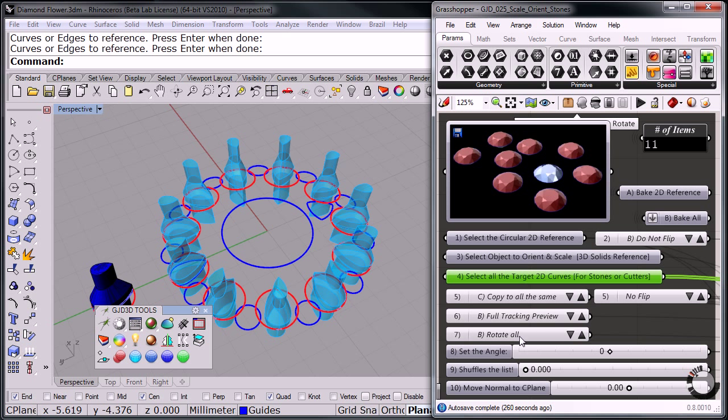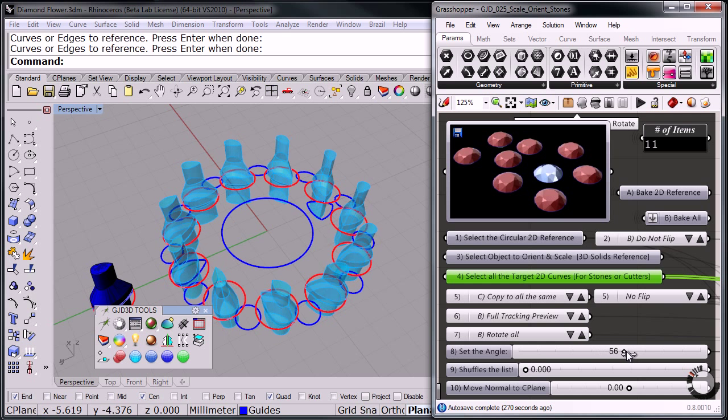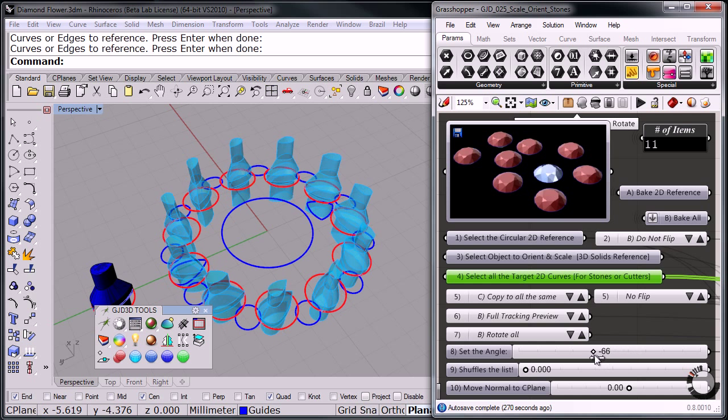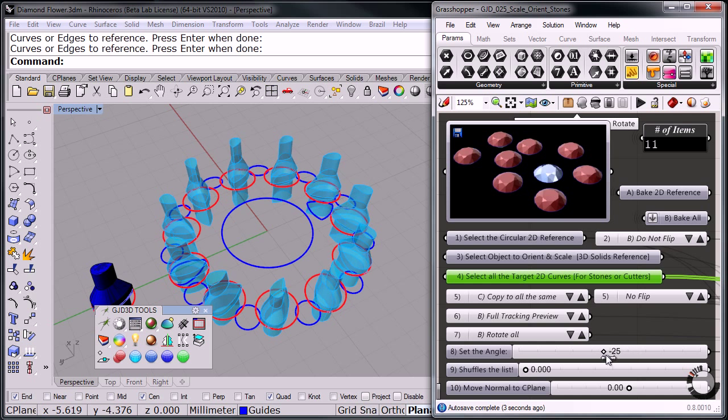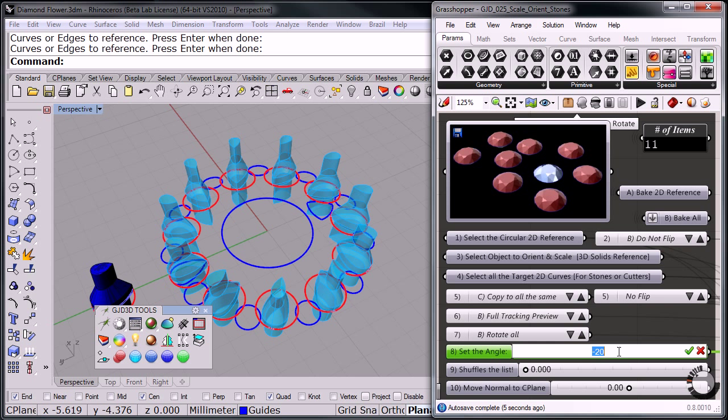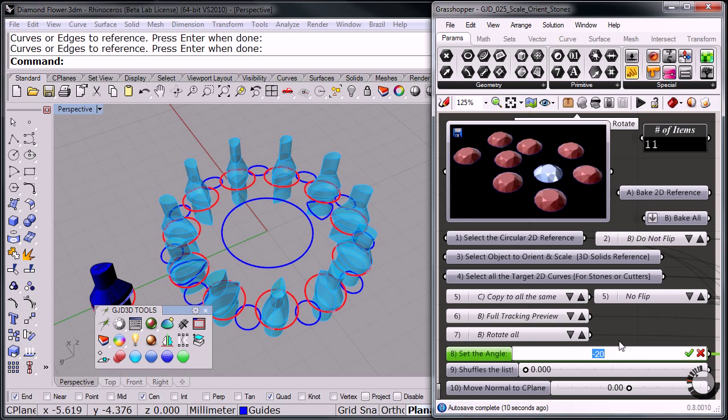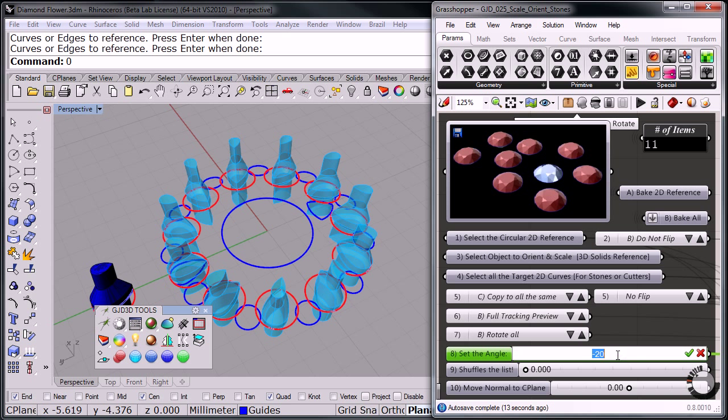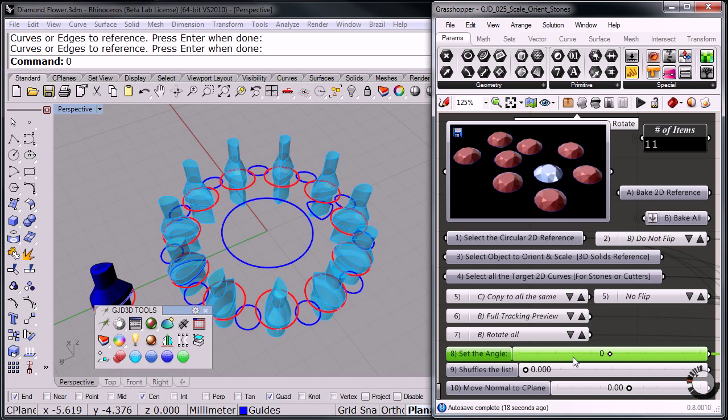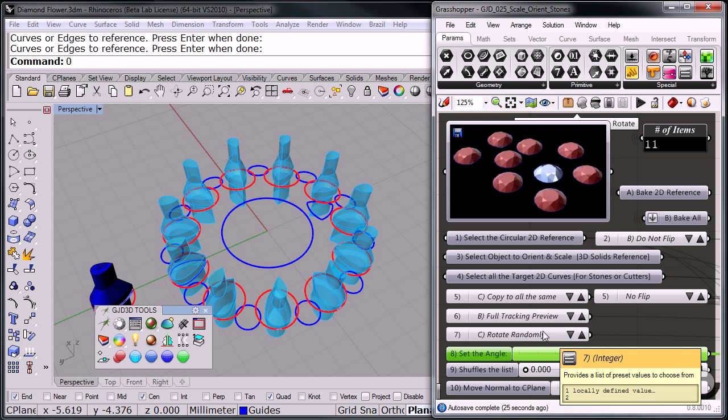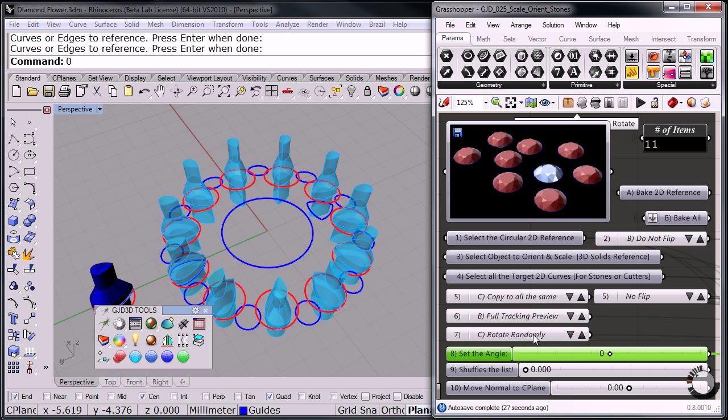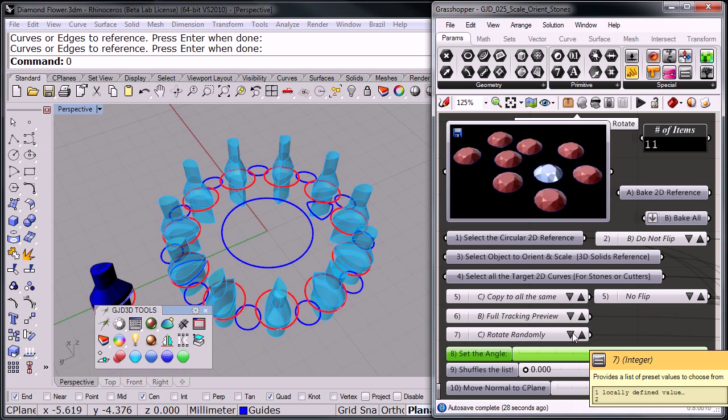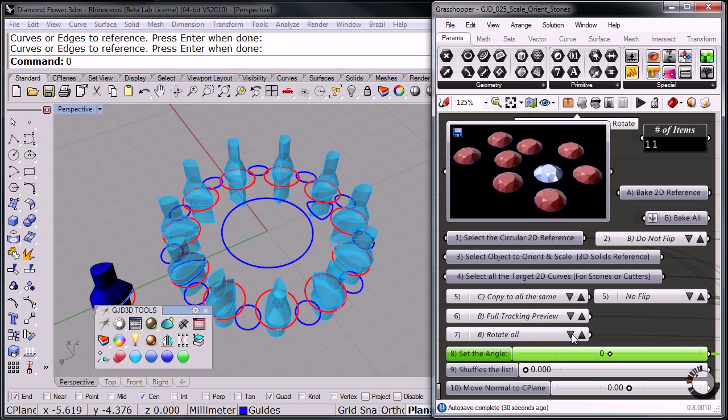I can also go here to rotate. See, rotate all. That means that if I change this angle, they all rotate. In this case, let me put it back to zero. Oops. Zero. There we go. But I can also click rotate one by one or rotate randomly. So it's really interesting. You can do all kinds of interesting configurations of your designs.